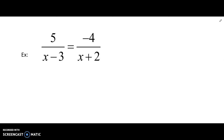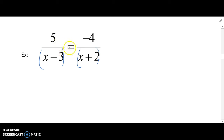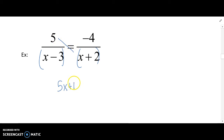Here's our next one. This time we only have two fractions — there's a fraction on the left and there's also a fraction on the right. In a problem like this, I can multiply to get rid of those denominators. But essentially what ends up happening when you have a proportion like this — one fraction equal to another fraction — is you basically just cross multiply: 5 times x plus 2 is equal to negative 4 times x minus 3.